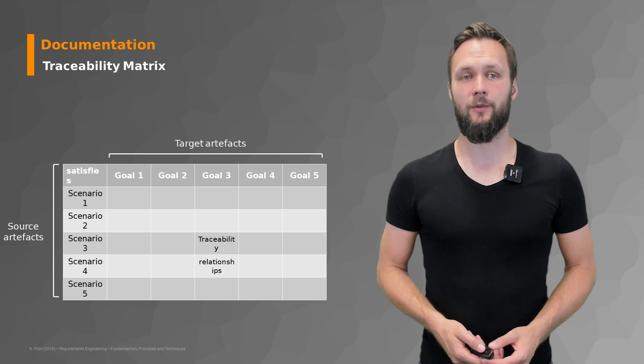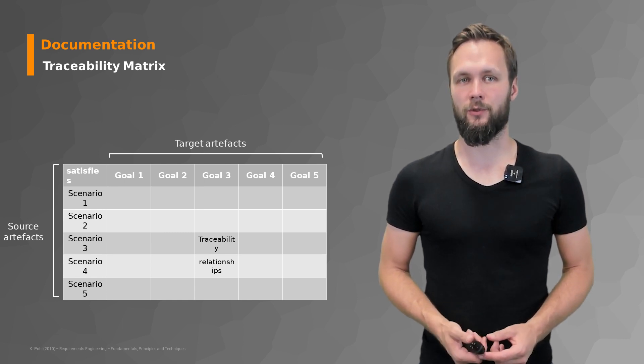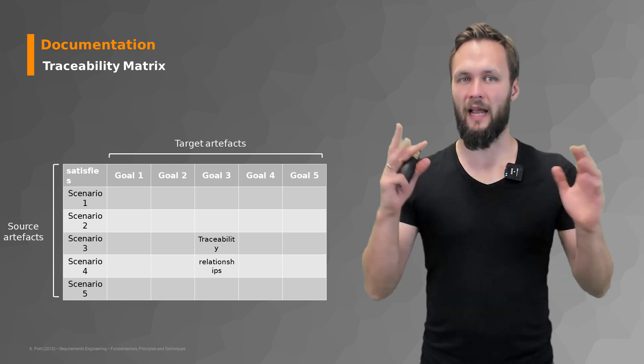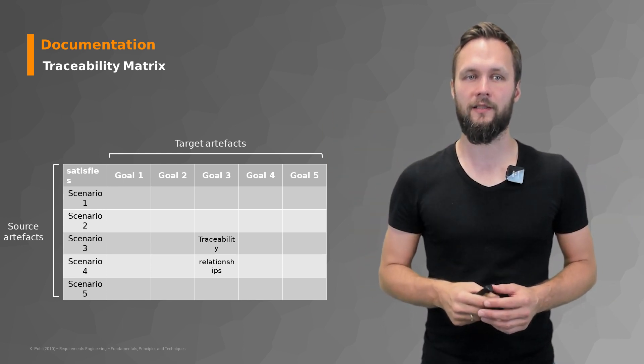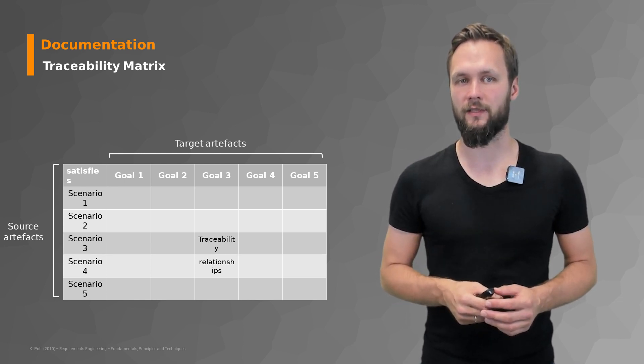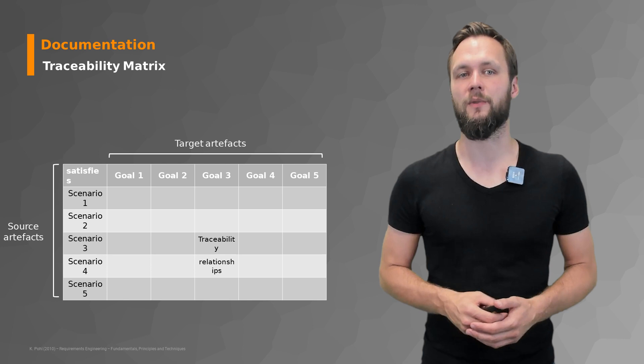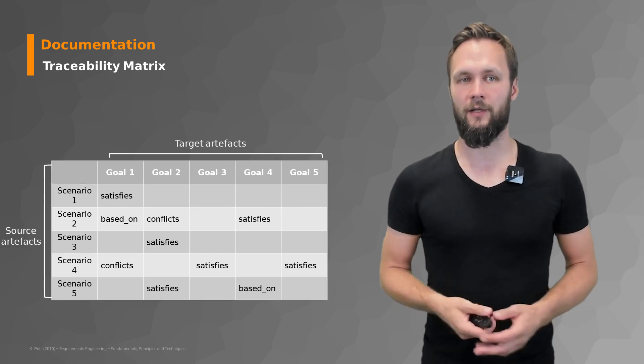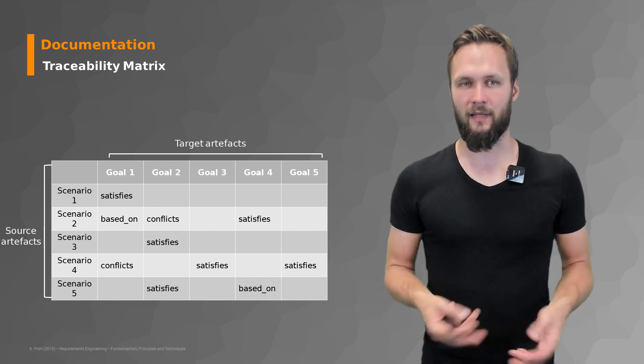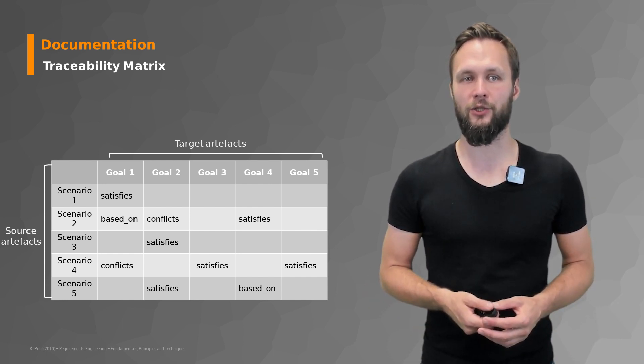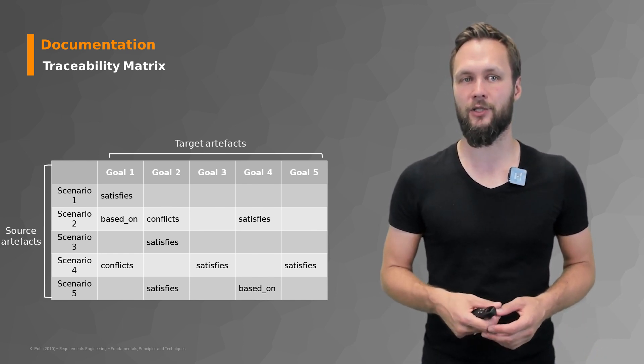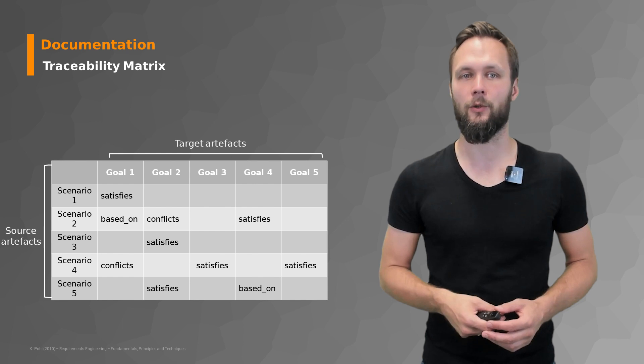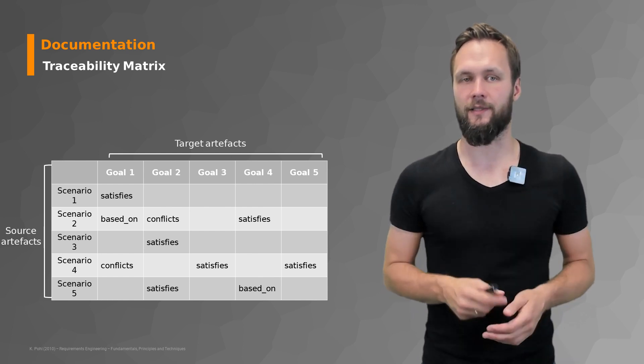Next we have the traceability metrics. A very commonly used approach for traceability in requirements. So you have a table where you have in the upper row the target artifacts in the first column the source artifacts and then at the intersections you have the traceability relationships between the scenarios and the goals. So this scenario here in this example you have between scenario one and goal one a satisfies relationship or for scenario two and goal one a based on relationship while scenario two and goal two conflict. So you have a conflict relationship. So you get the idea.